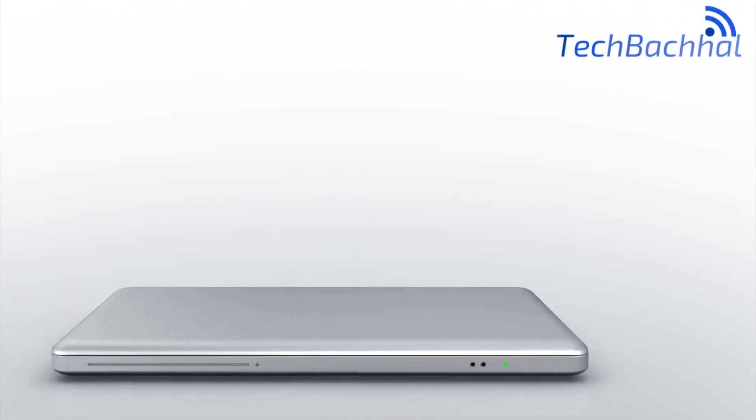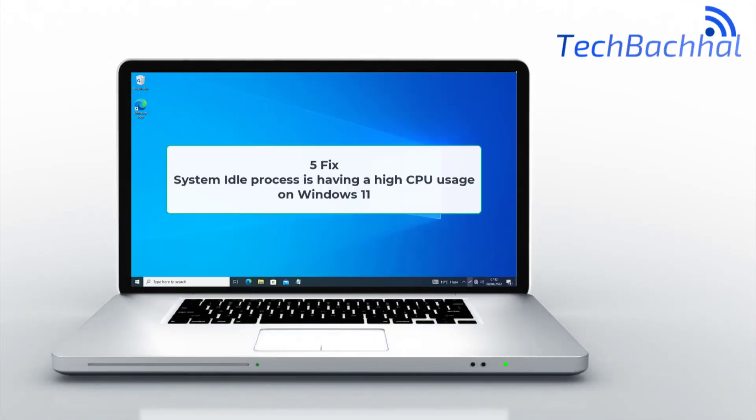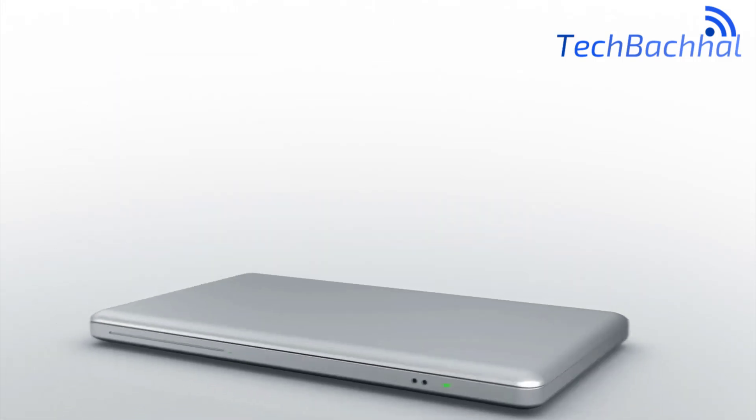Is the system idle process causing high CPU usage on your Windows 11 PC? Here are six quick fixes to help you out.